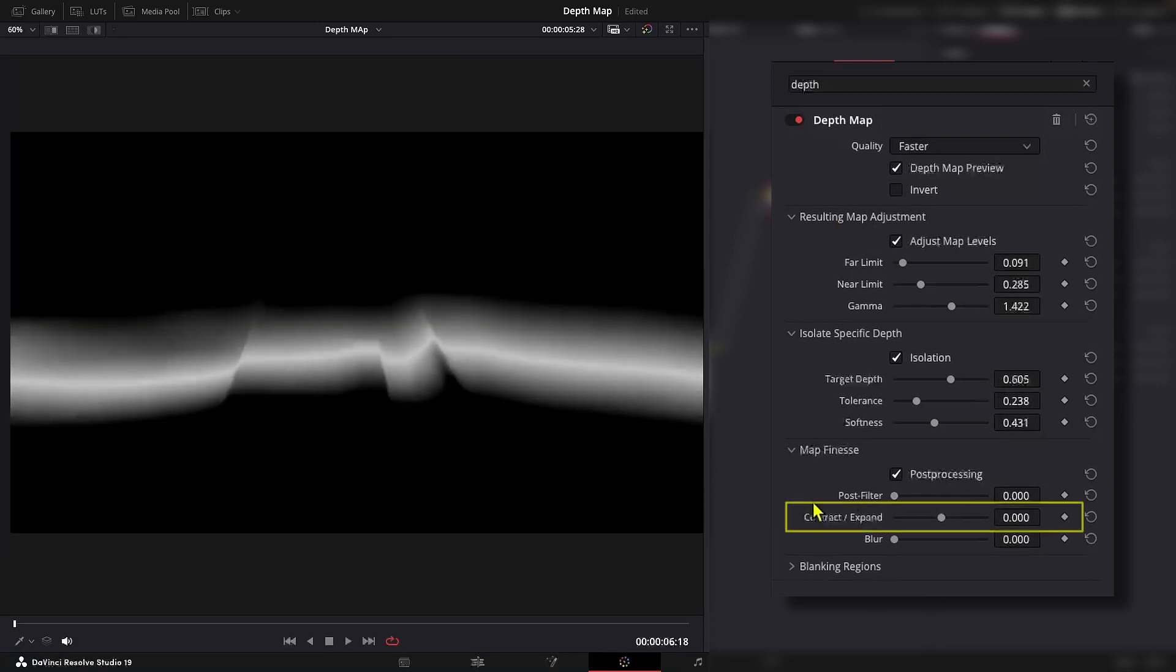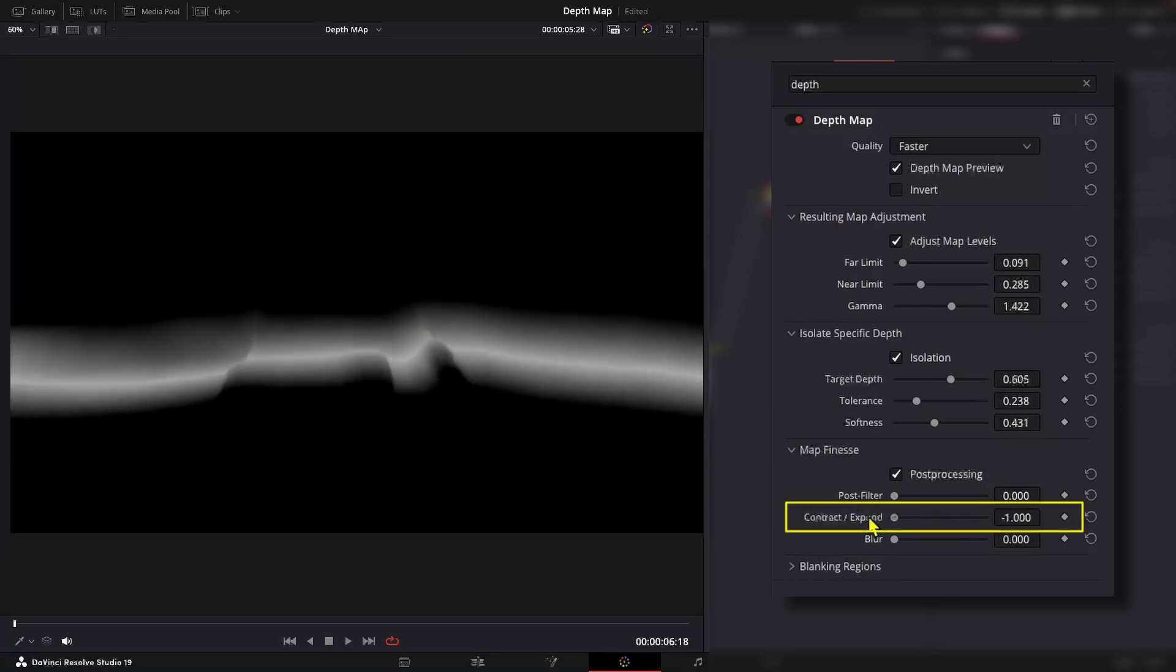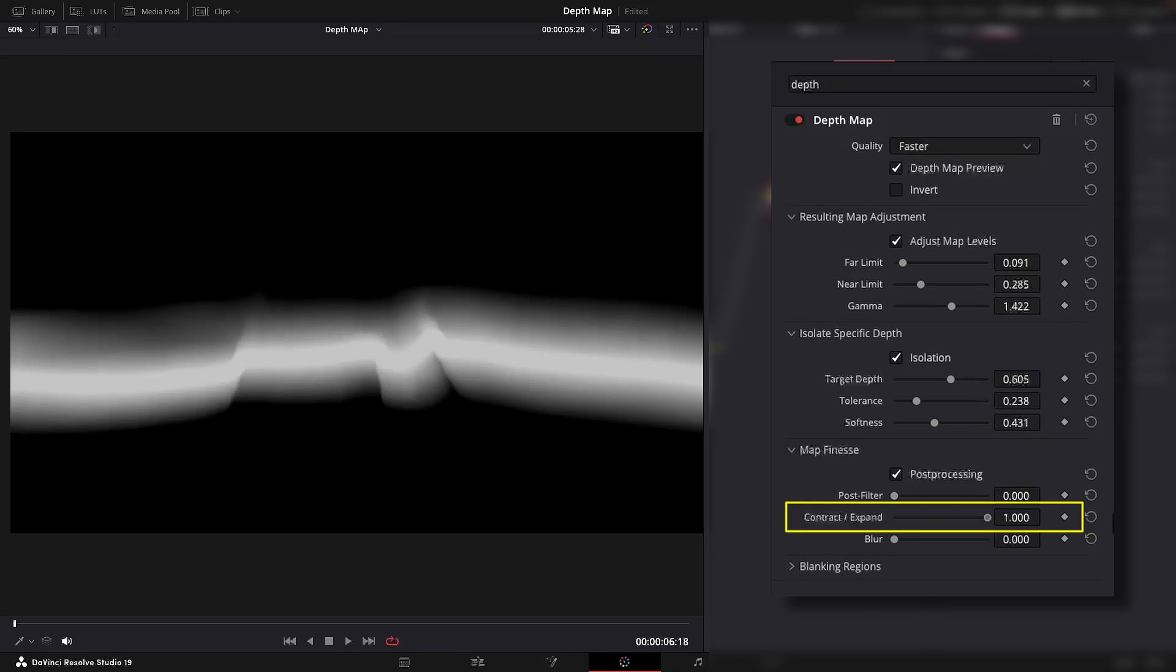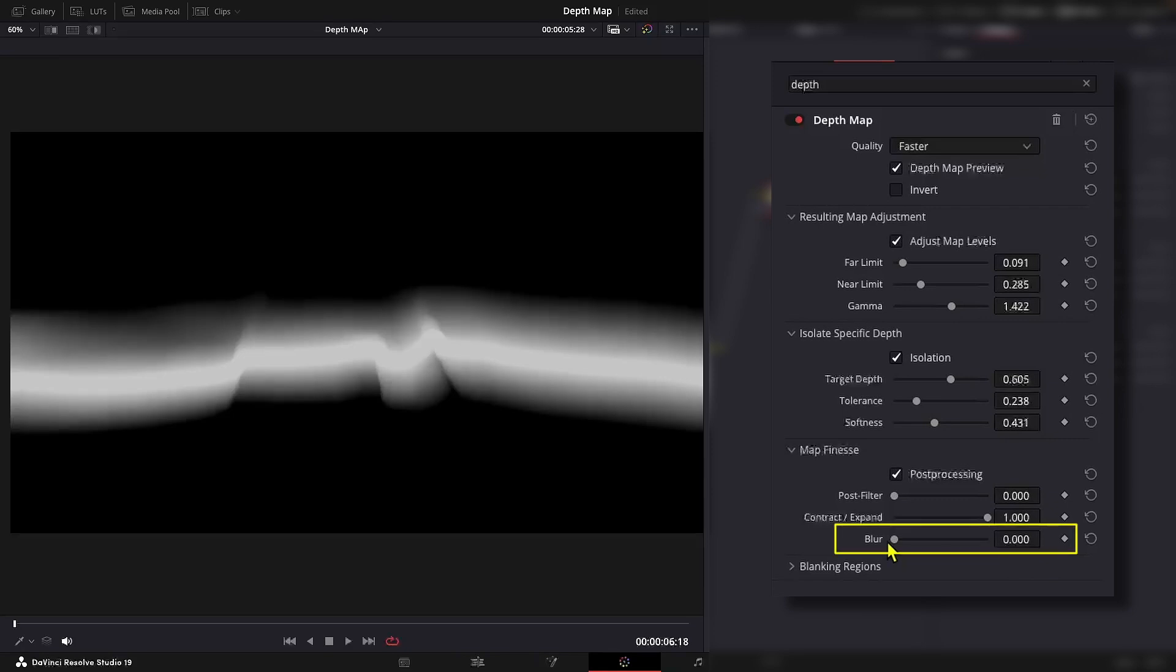Now contract and expand adjusts the edges of the map. It is useful for fine tuning the boundary between the affected and unaffected areas. And blur softens the boundary for a smoother blend.